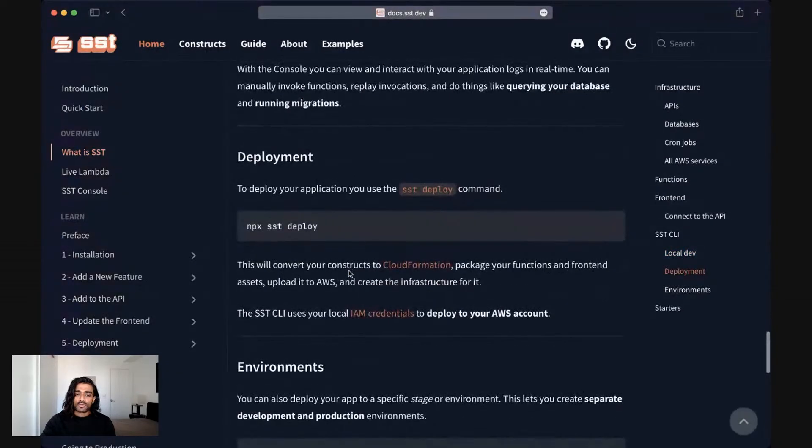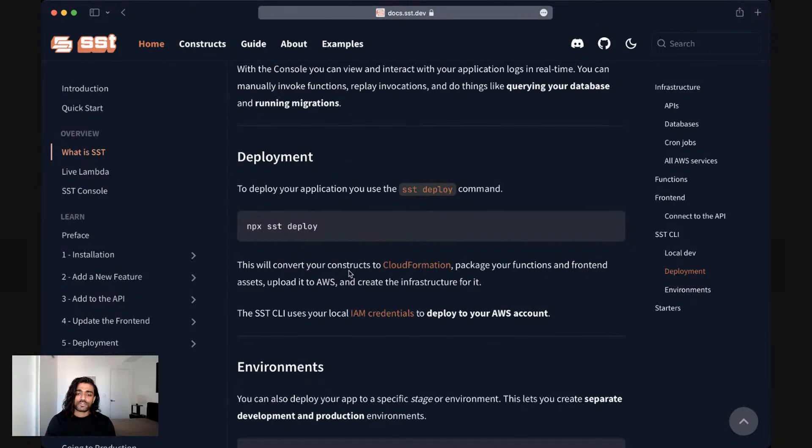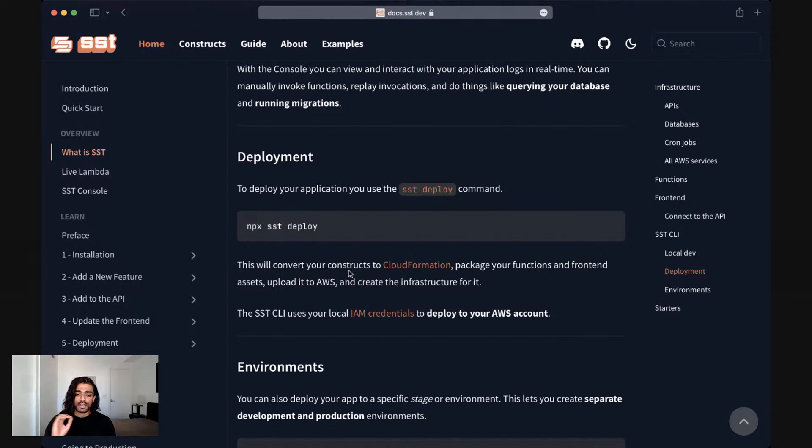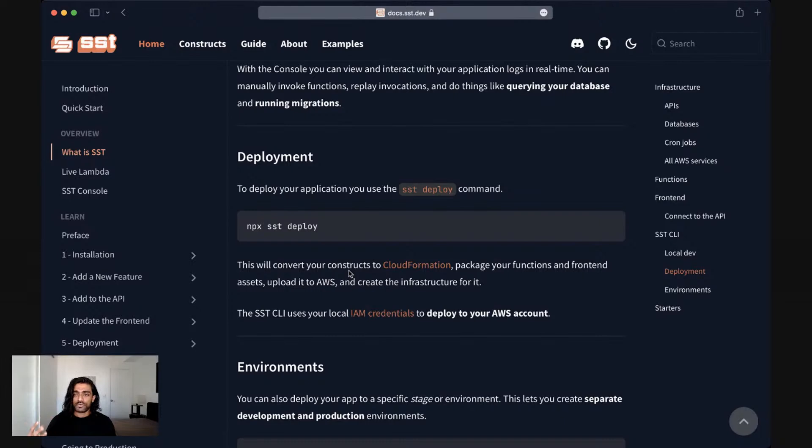Finally, when you're ready to go to production or when you're ready to go live, you can use the SST deploy command. Behind the scenes, the SST deploy command converts all of your constructs, that's the infrastructure that you have, translates them into cloud formation. And this is AWS's native way of describing infrastructure.